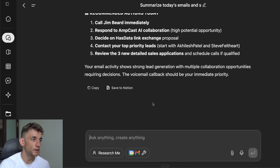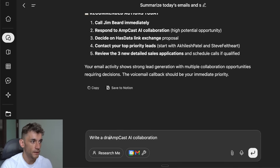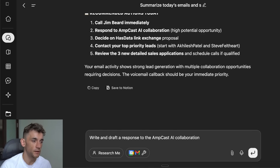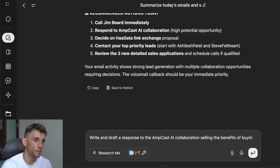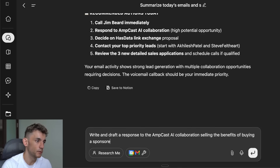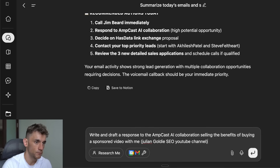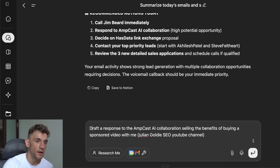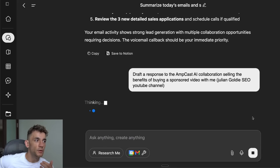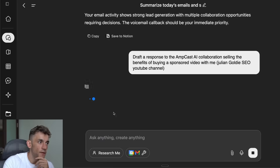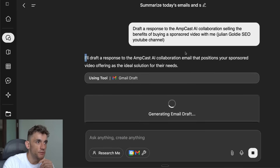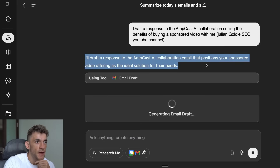So inside GenSpark I typed: 'Draft a response to the Ampcast collaboration email selling the benefits of buying a sponsored video with me — Julian Goldie, SEO YouTube channel.' I hit enter and it's thinking about it, then it's going to draft a response to the Ampcast collaboration email that positions your sponsored video.